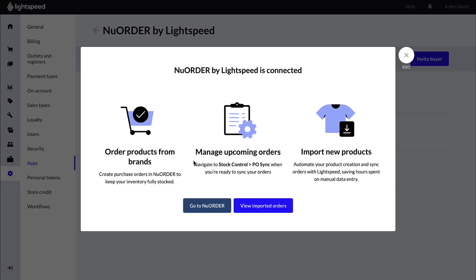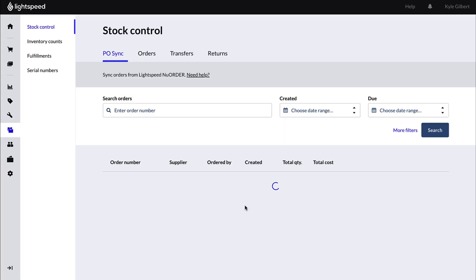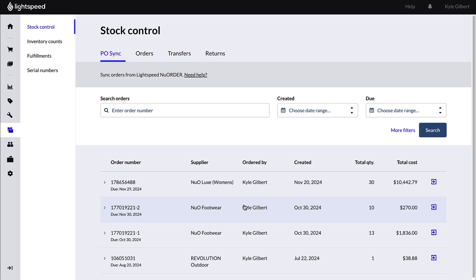From here, you can select Go to New Order to browse brands, or select View Recommendations to start importing purchase orders into Lightspeed Retail POS.